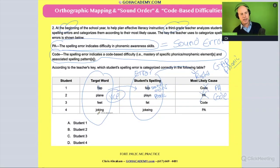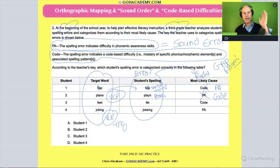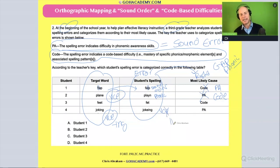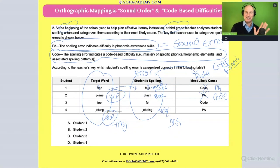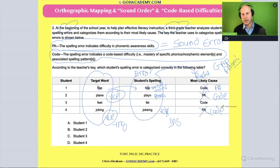How about 'joking'? It's a vowel-consonant magic E word, and it involves adding a suffix. You're going to have to drop the E, and the student didn't know that — you drop the E when you add a suffix that begins with a vowel. They didn't know that phonics pattern. So again, this is a phonics issue involving orthographic mapping — it's a code thing, not a sound thing.